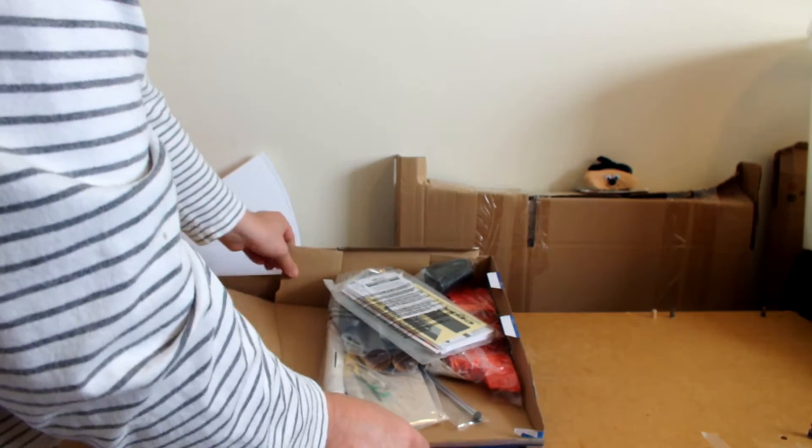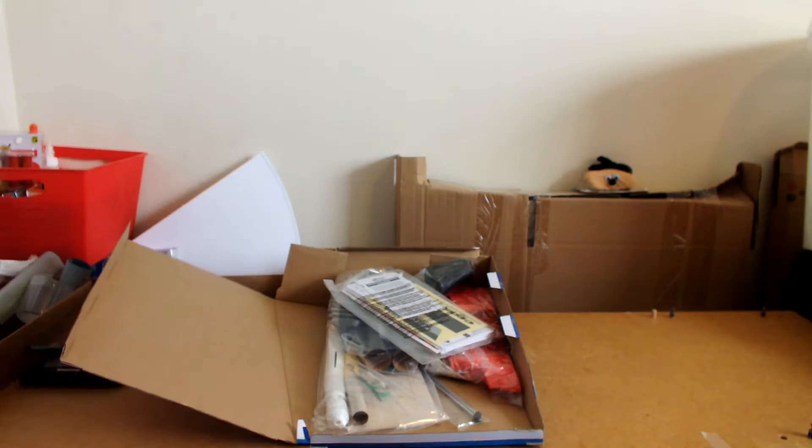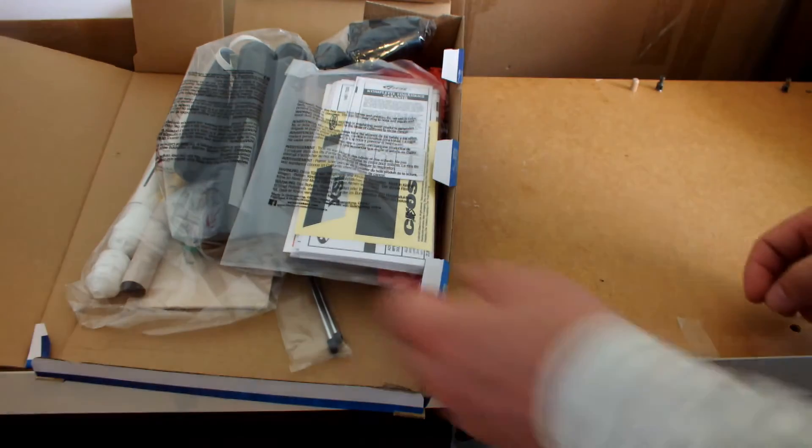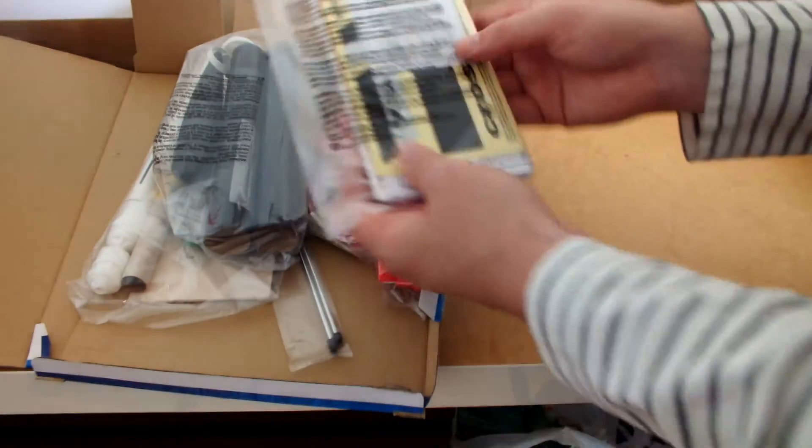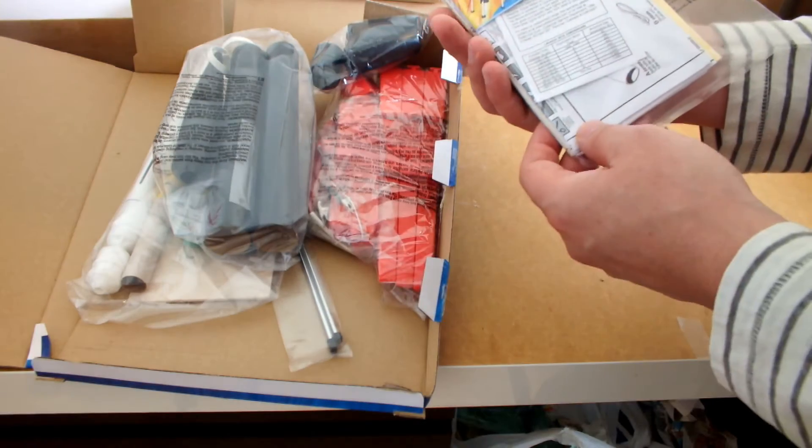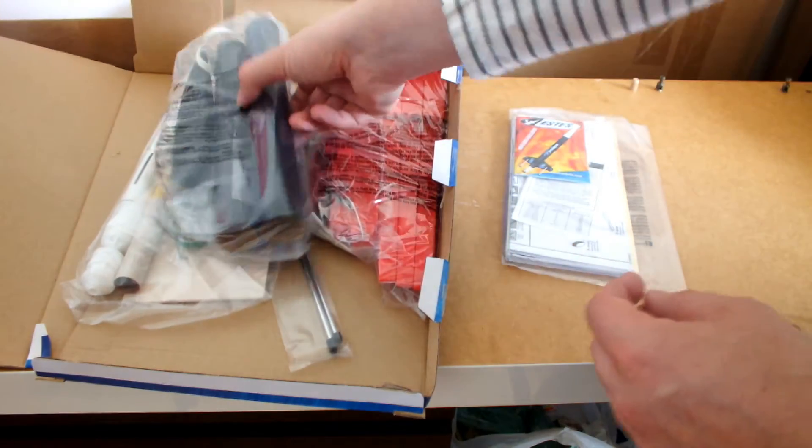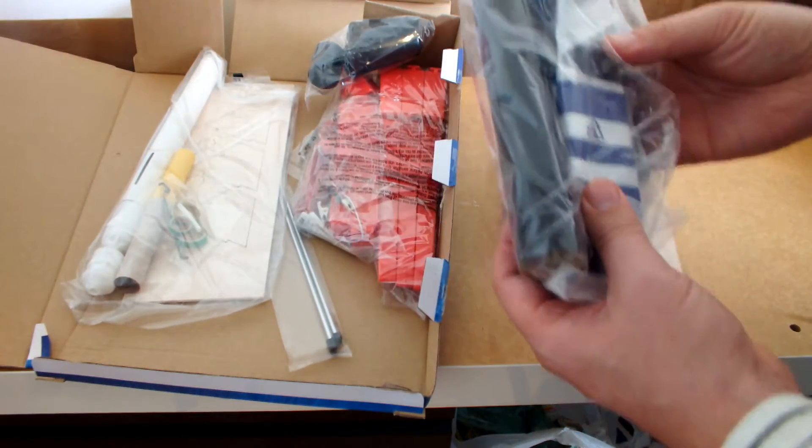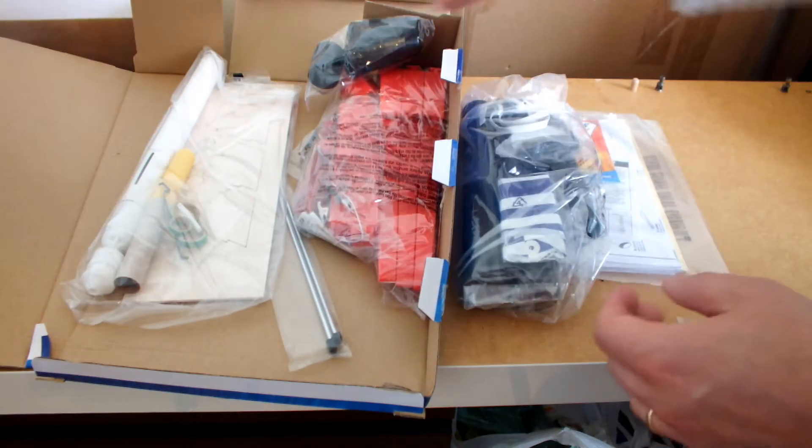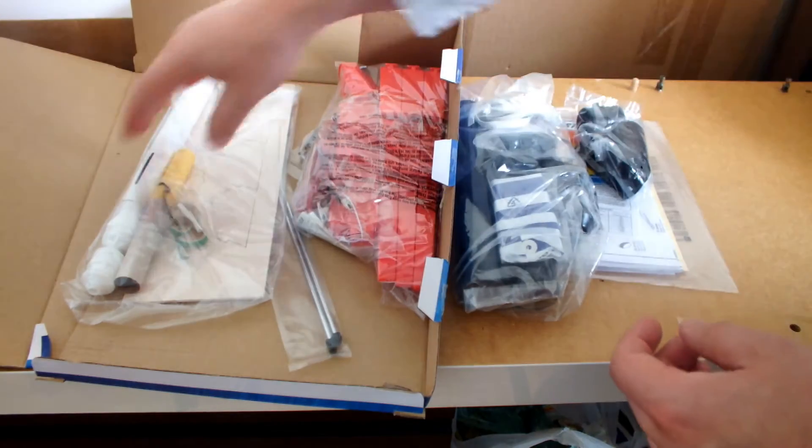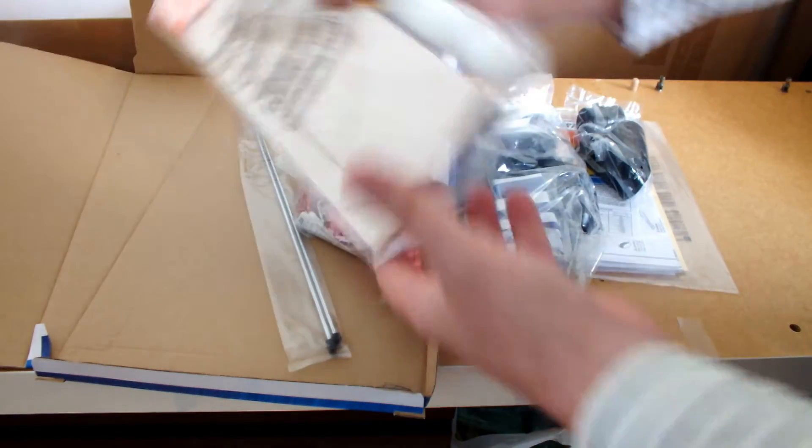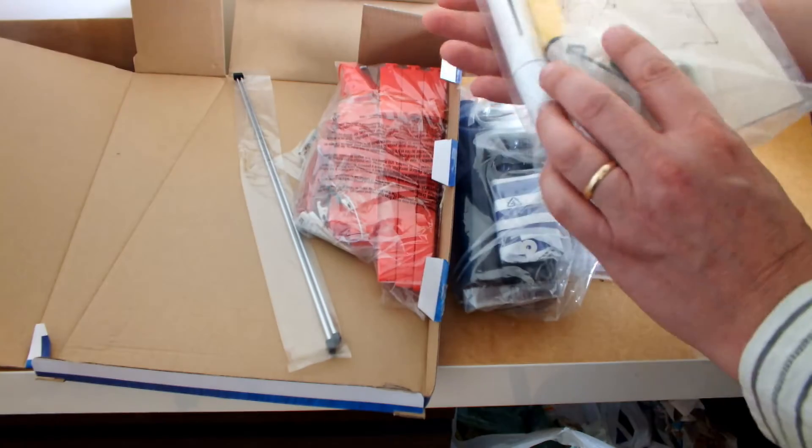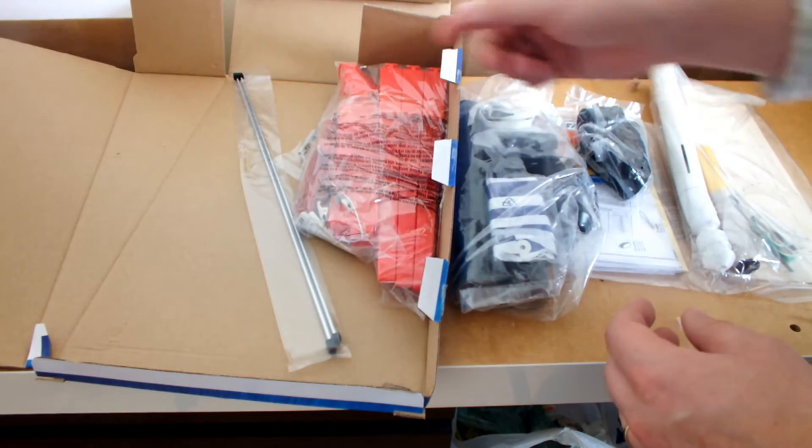So in the package you have this bag with the decals and instructions, the body tubes, nose cones, all parts there. Here's the IS Crossfire IS-X bag, that's the Amazon.